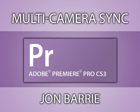G'day, my name's John Barry for CreativeCow.net. In this Premiere Pro CS3 video tutorial, I'm focusing on multicam syncing.